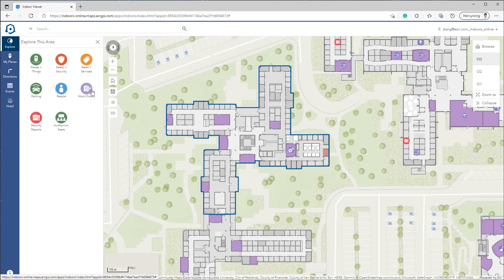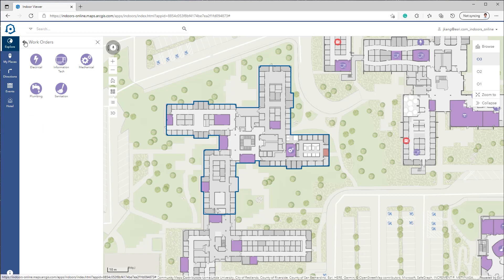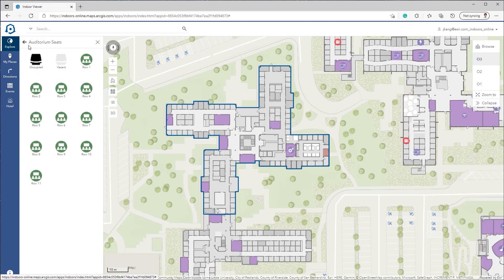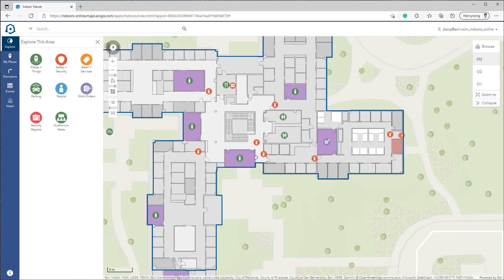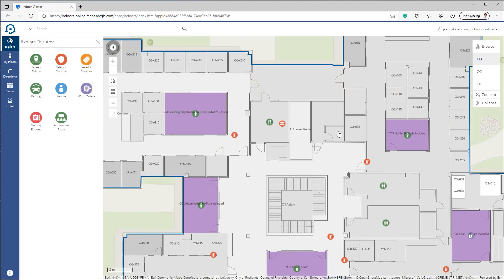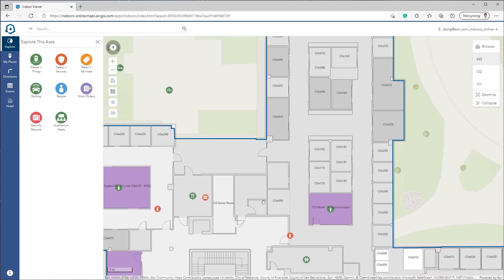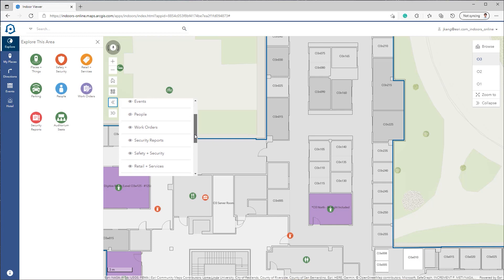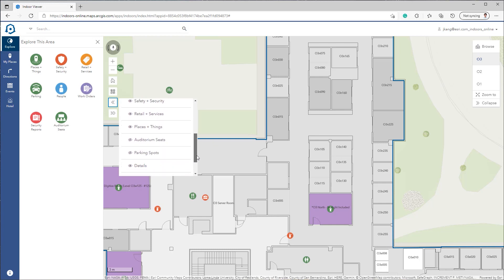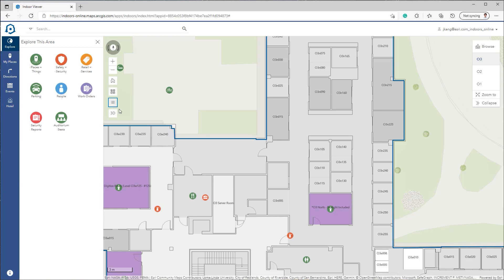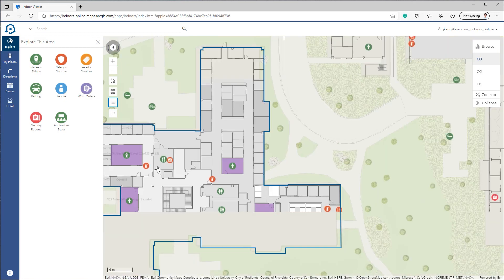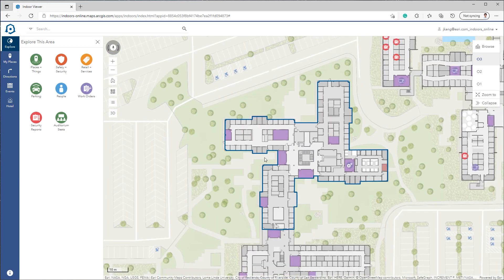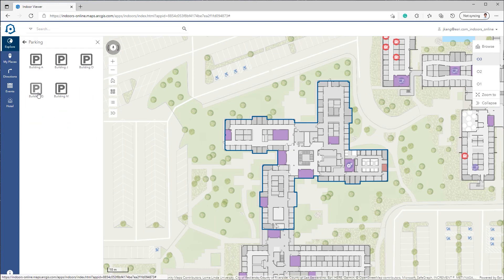These layers can be derived from feature classes in the ArcGIS Indoors data, or from feature layers shared with your ArcGIS organization from other business systems. The layers can represent work orders, assets, office spaces, or other features. These categories can be configured into logical groups to help Indoors app users quickly find relevant information, such as a bike rack, elevator, conference room, or work order.